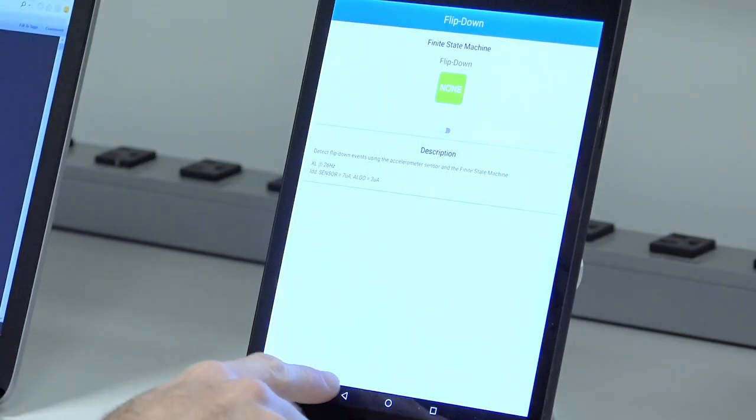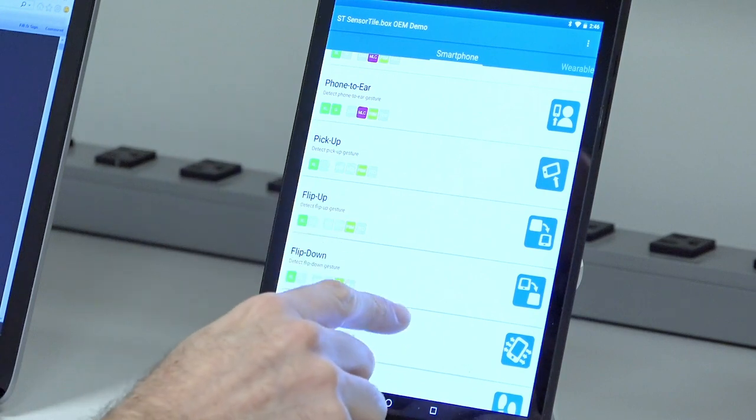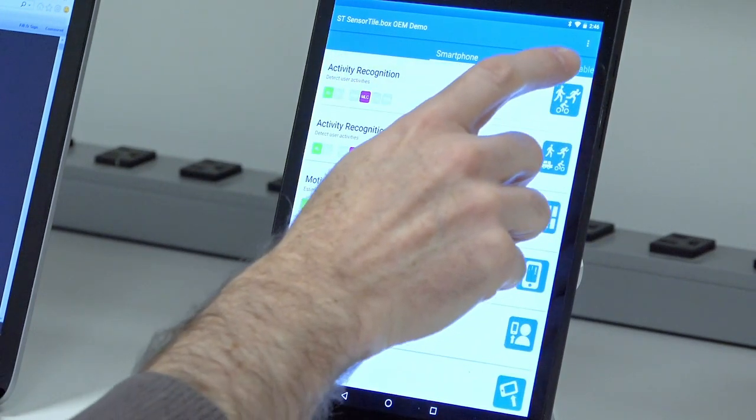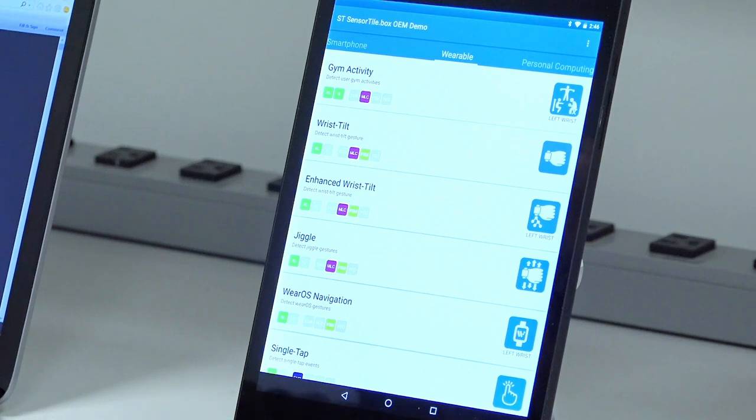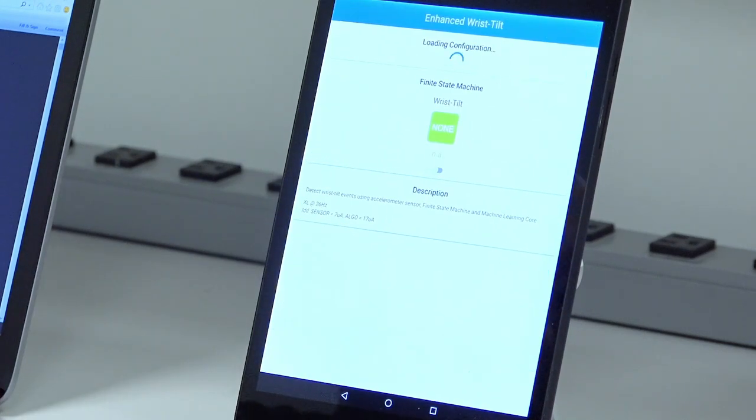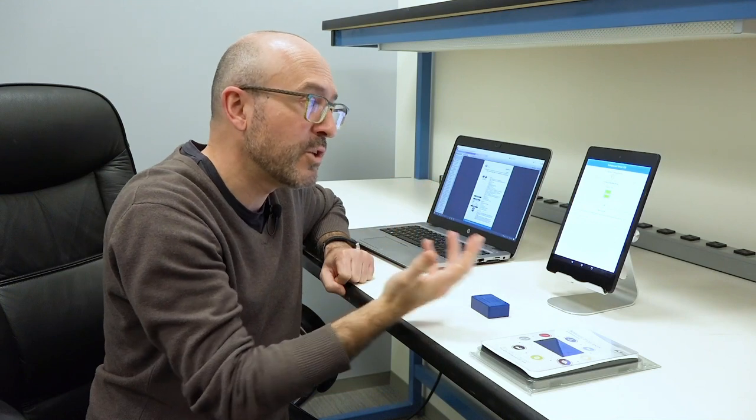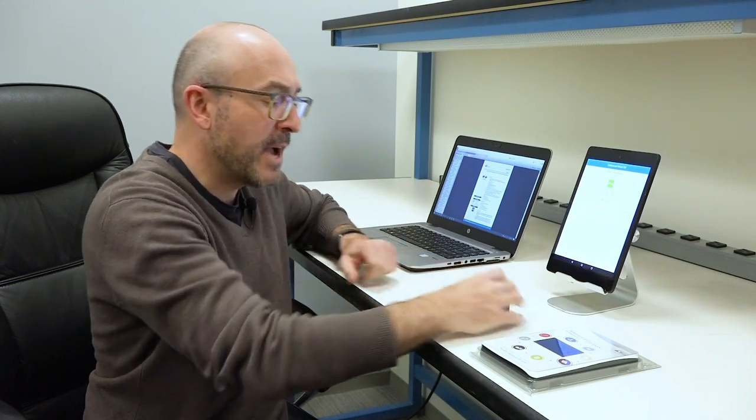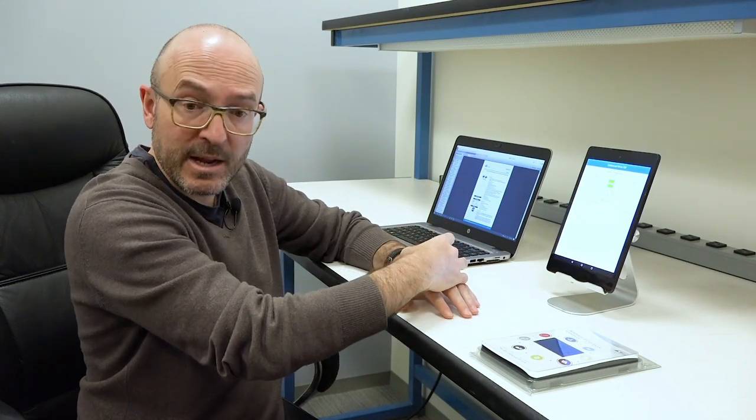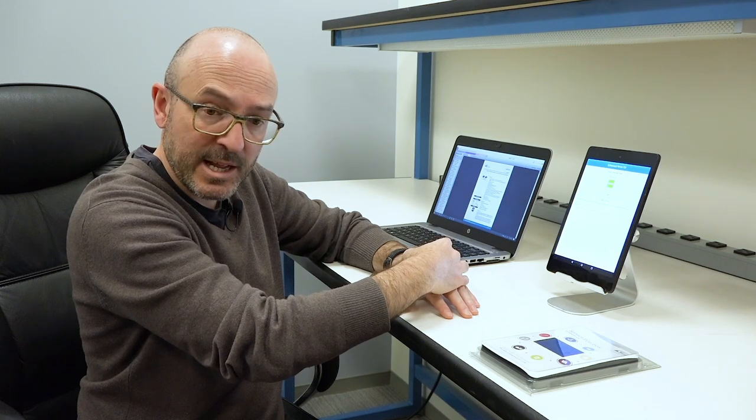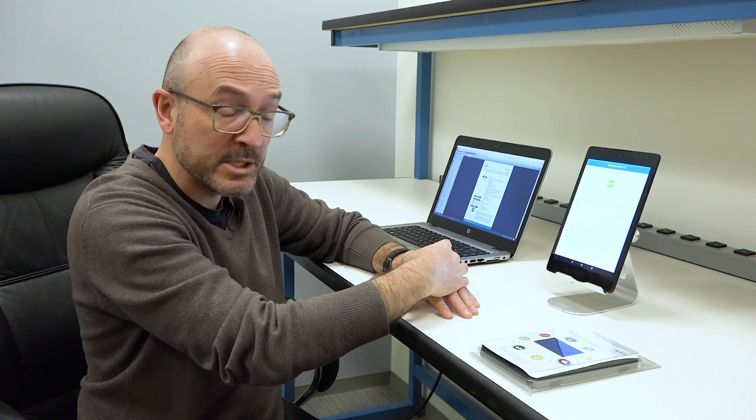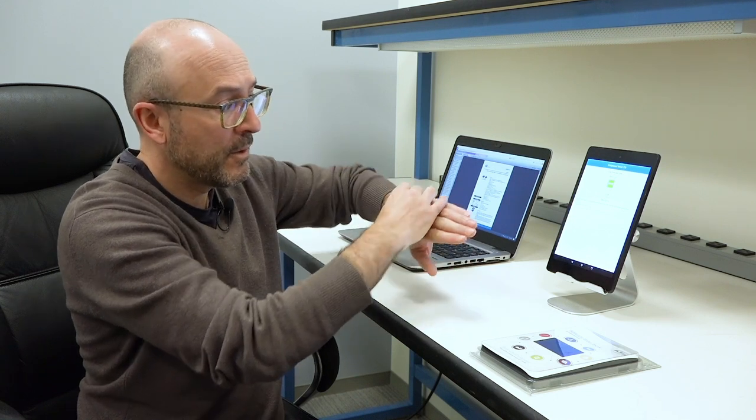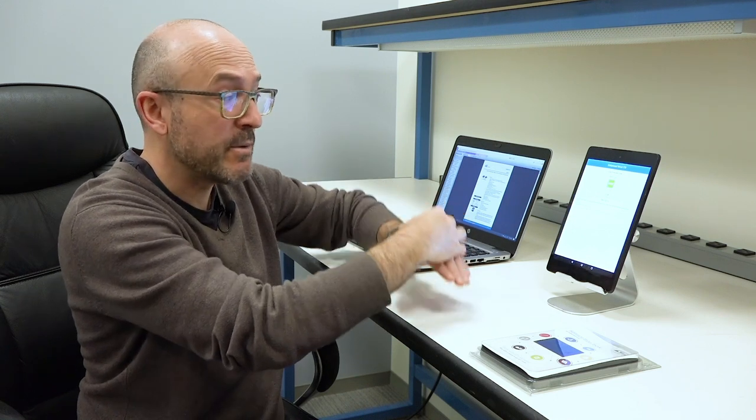Let's go and check other features that we have in the wearable section. In the wearable section, we have the wrist tilt. So assuming that this device will be your smartwatch and you want to wear it, I want to detect when I wrist my device in order to enable and turn on the display. Now I detect that I wrist tilt.